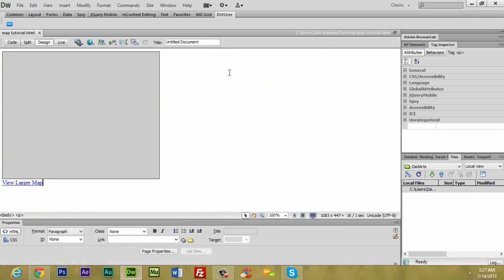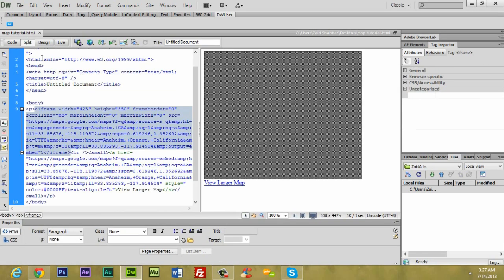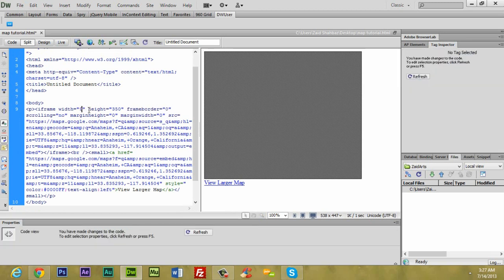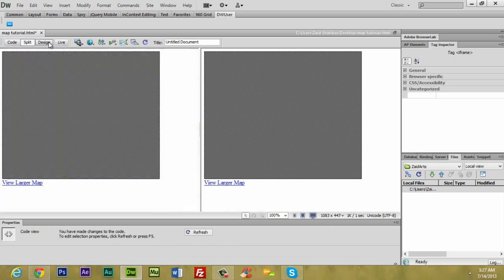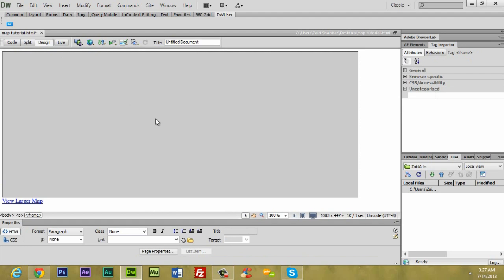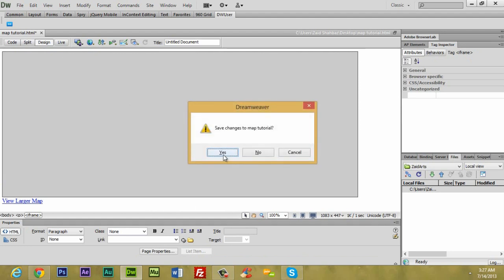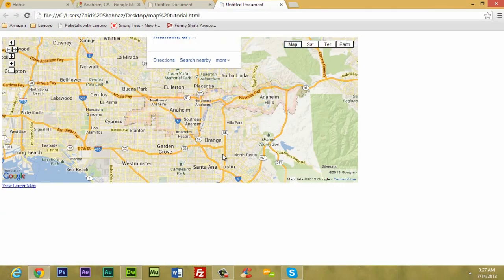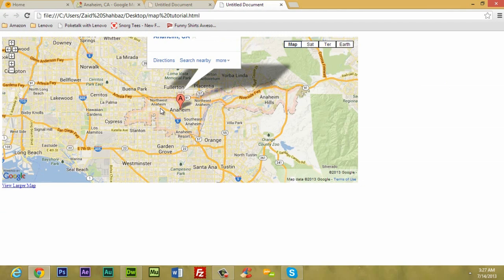As you can see, the map appears. If you want to change the height or width it's really simple — select the map, click to split view, and you can see the code. We're going to make it 960 by 400. Go back to design view and press F12, and there you go — you have a map in your website.